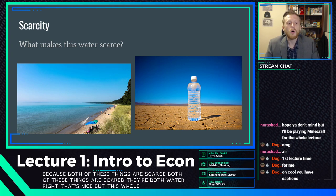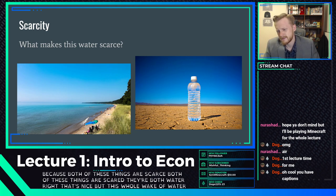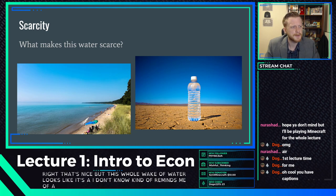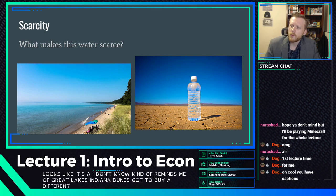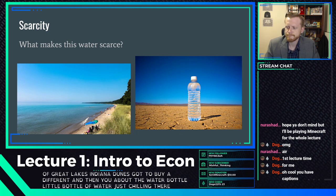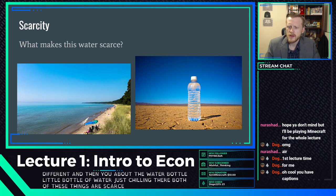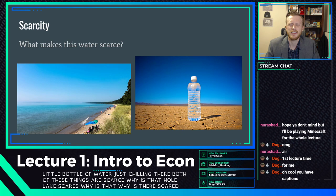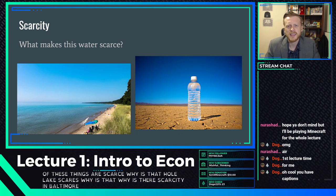Both a whole lake of water and a water bottle are scarce, even though they're both water. Why is that whole lake scarce? What makes that water scarce?